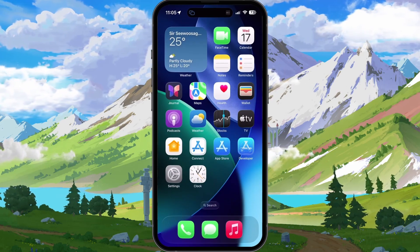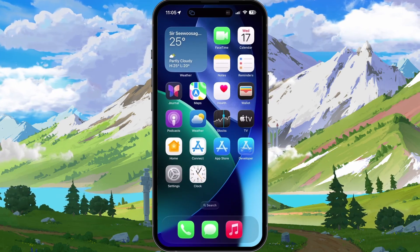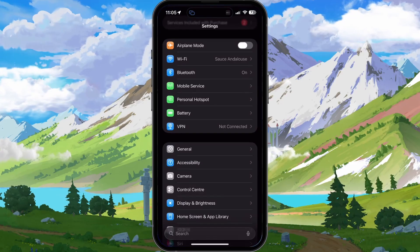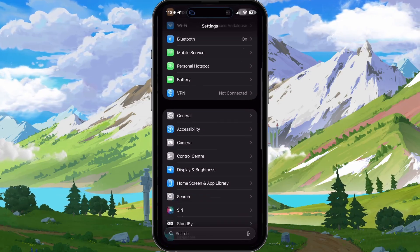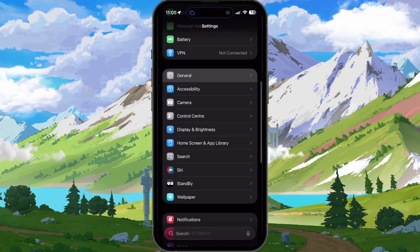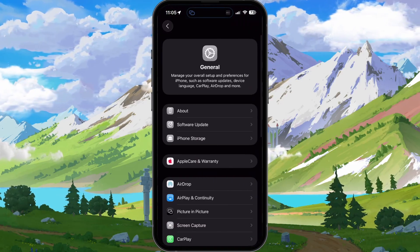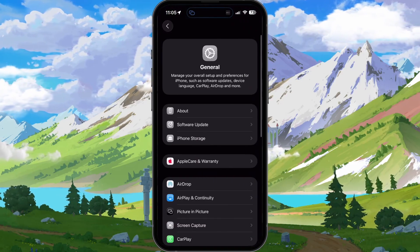Once this is done, open up your Settings application. From here, head to the General section and then tap on iPhone Storage.